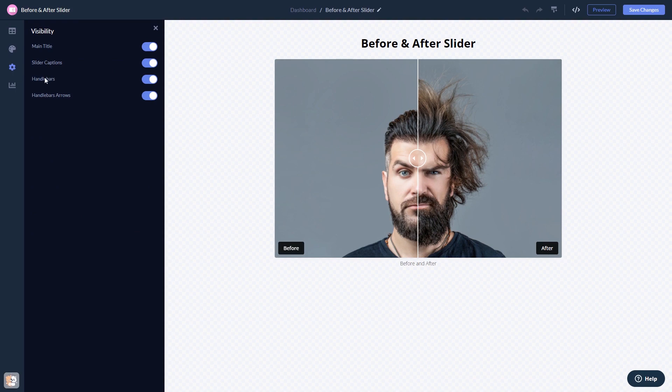When you're done, click the Save Changes button to save your work. If you don't have an account on Common Ninja yet, you'll have to register first.